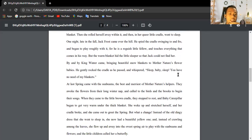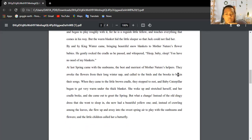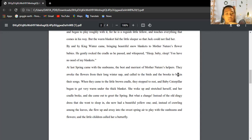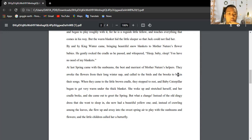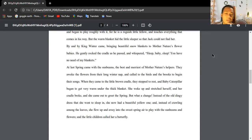At last spring came with the sunbeams, the best and merriest of Mother Nature's helpers. They woke the flowers from their long winter nap and called to the birds and brooks to begin their songs. When they came to a little brown cradle, they stopped to rest, and Baby Caterpillar began to get very warm under the thick blanket.